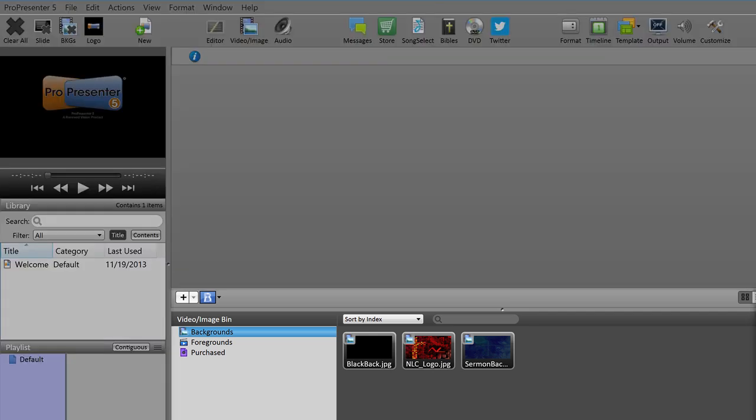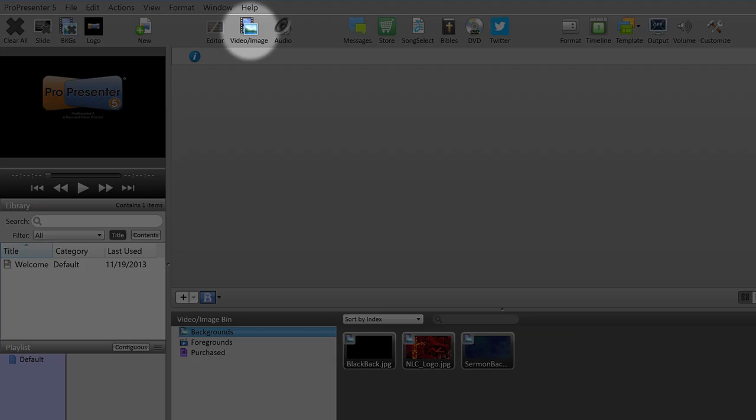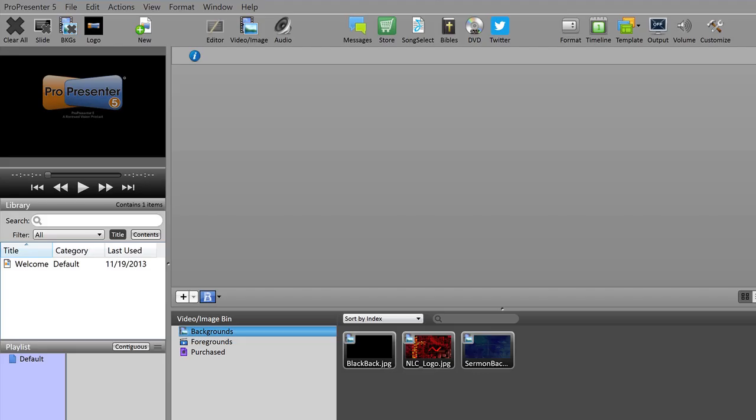If for some reason you can't see the video image bin, remember you can always toggle it on and off by clicking the icon on the top of the program.